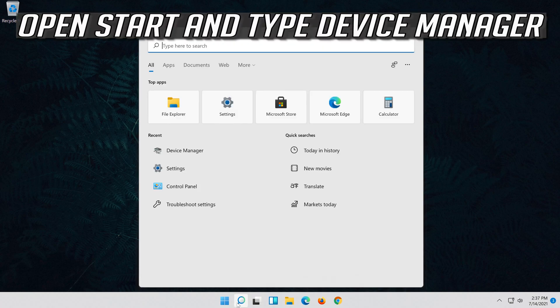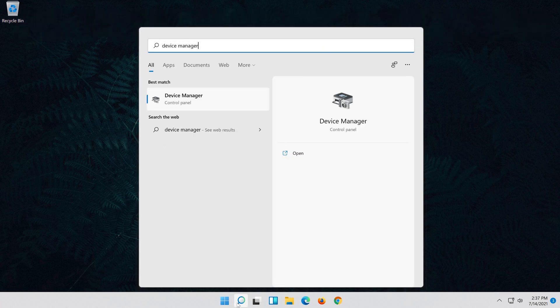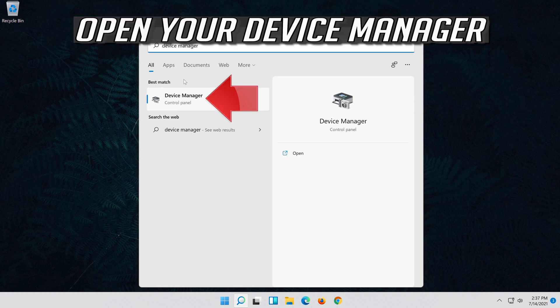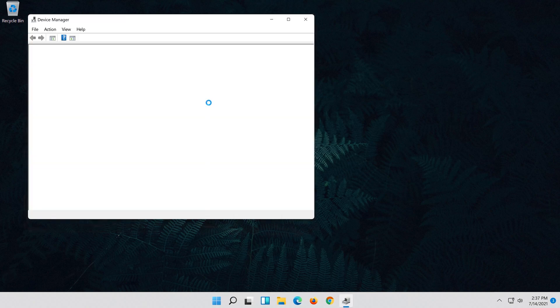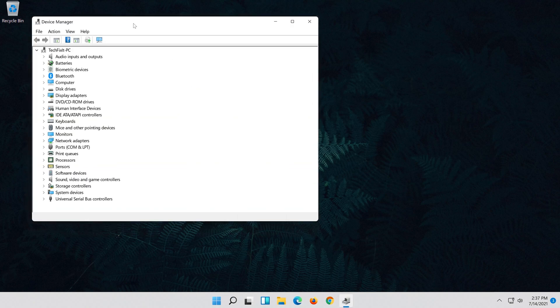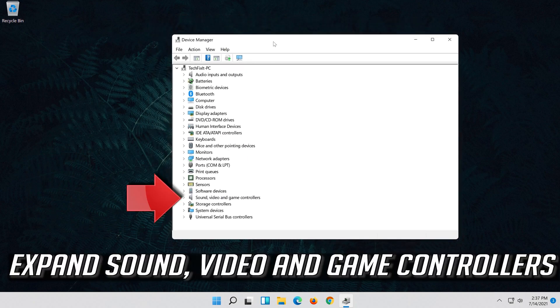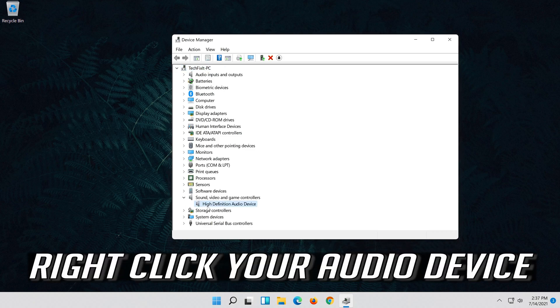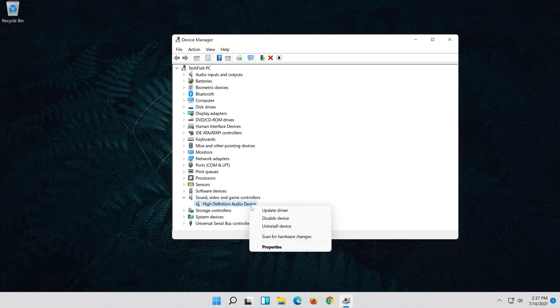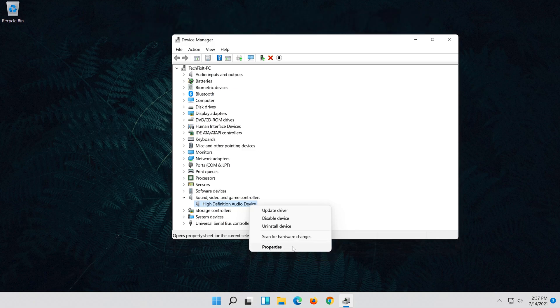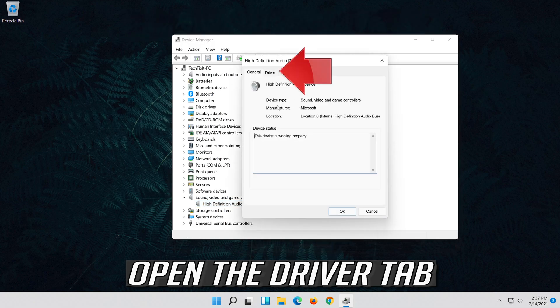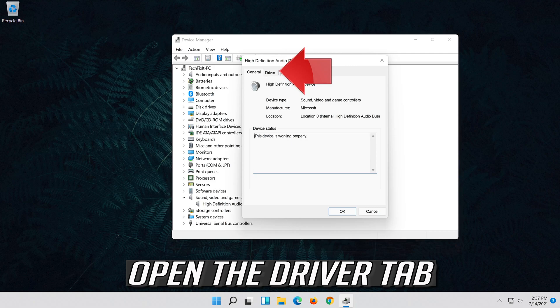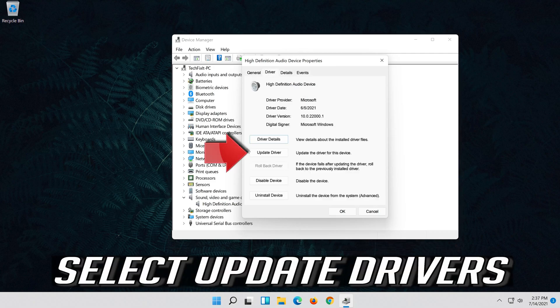Open start and type device manager. Open your device manager. Expand sound, video and game controllers. Right click your audio device. Click on properties. Open the driver tab. Select update driver.